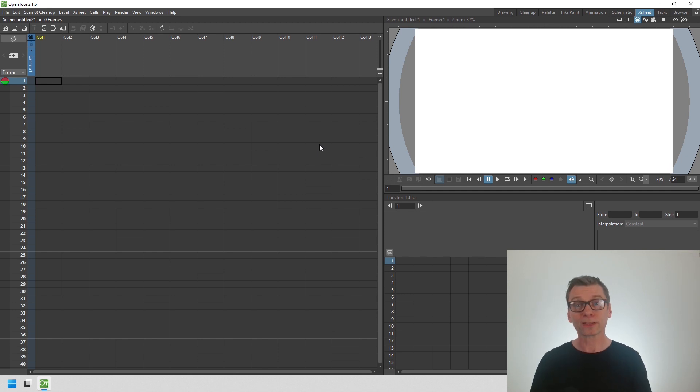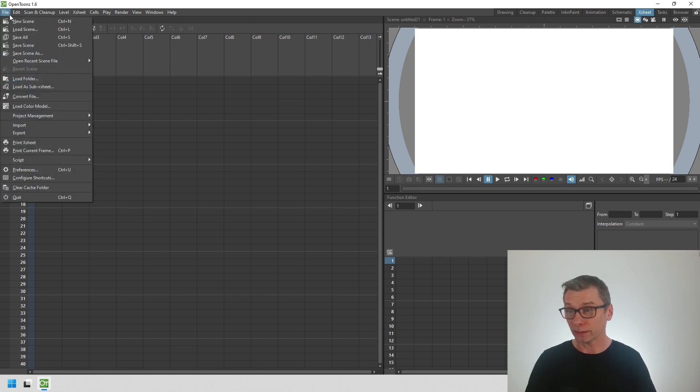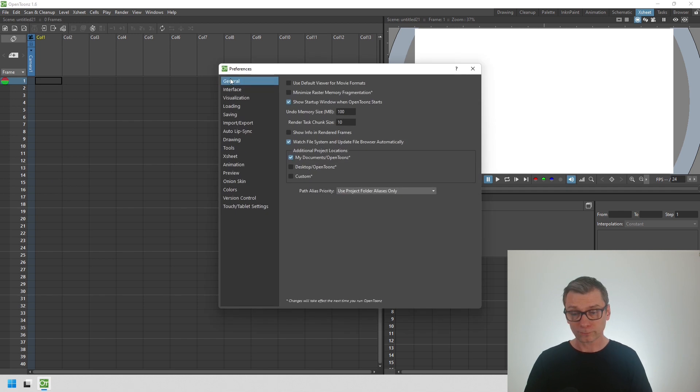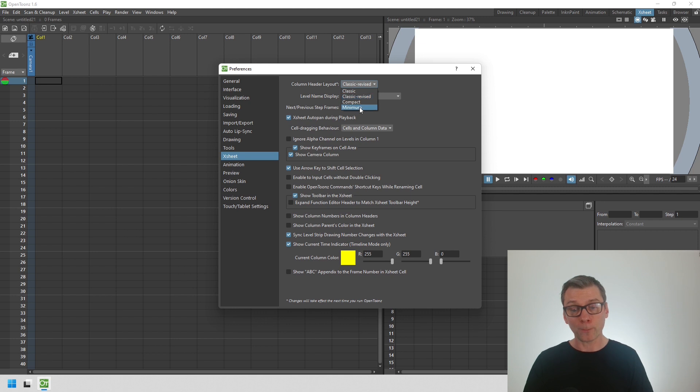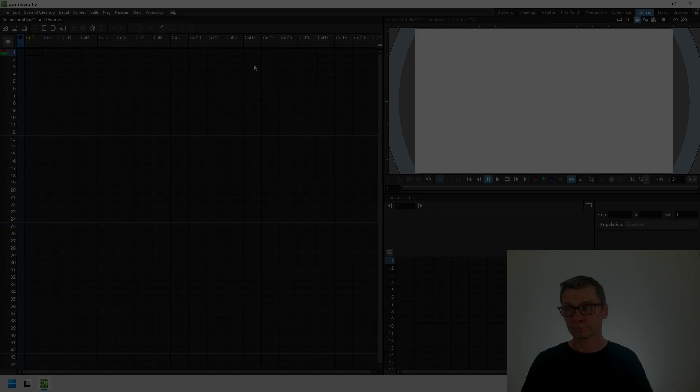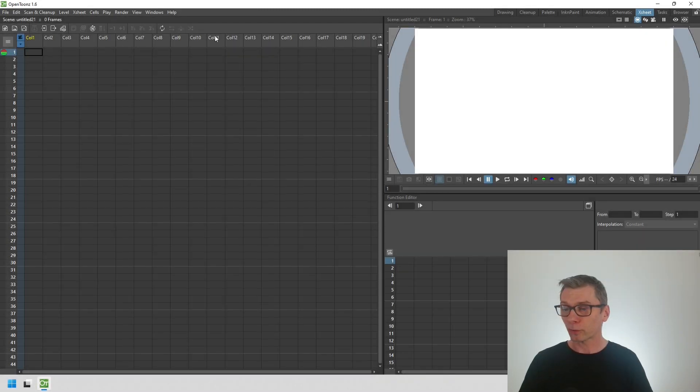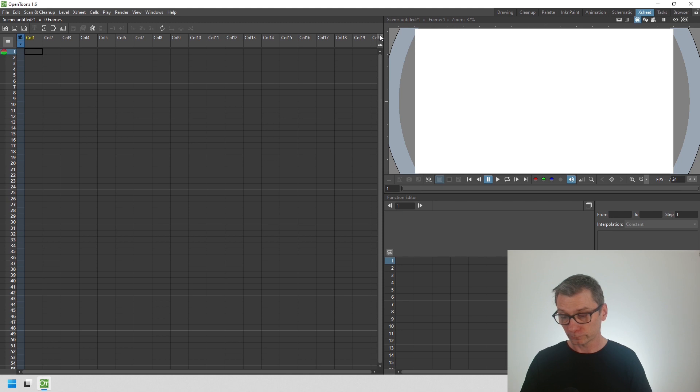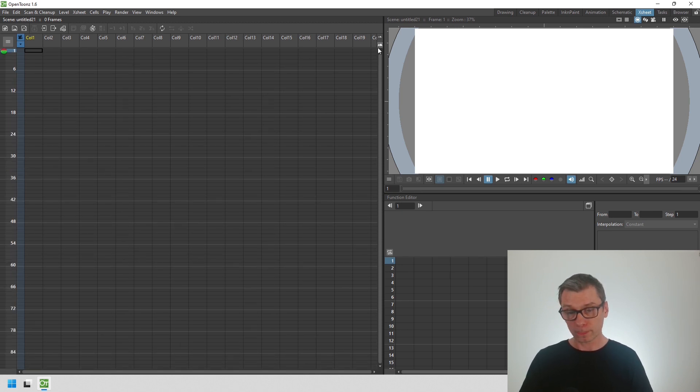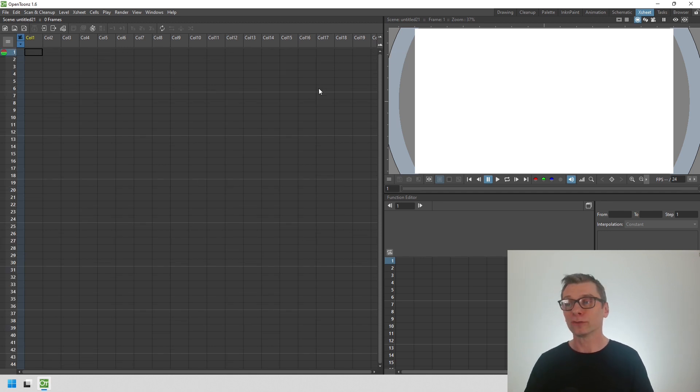The next feature is there's now a new header layout for the X sheet to make the header space even smaller. Just change the new minimum option in the file preferences dialog, go to the X sheet section, and from the column header layout choose minimum, then restart OpenToons. Now the column headers take up much less space than before so you can see more frames on screen. You can zoom out using the buttons at the top right to show a few more frames there.